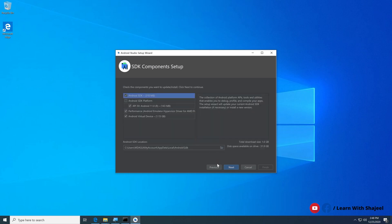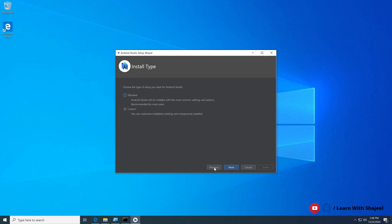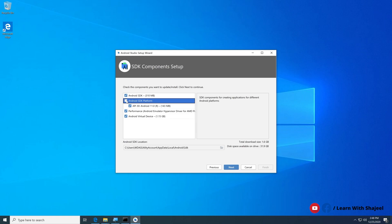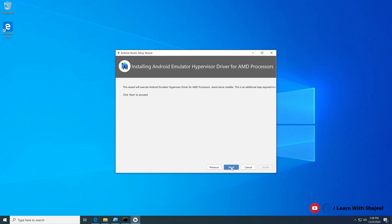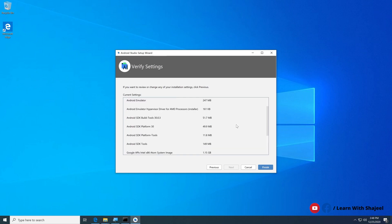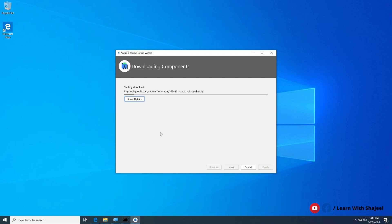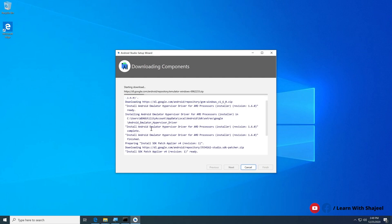For this demo I'll choose the light theme. The next screen shows components to install: Android SDK Platform, Android Emulator Hypervisor Driver, and Android Virtual Device — select all of these and click Next. A summary of everything to be downloaded and installed is shown. Click Finish to begin downloading all required files to configure the Android environment. This process may take a while depending on your internet speed.